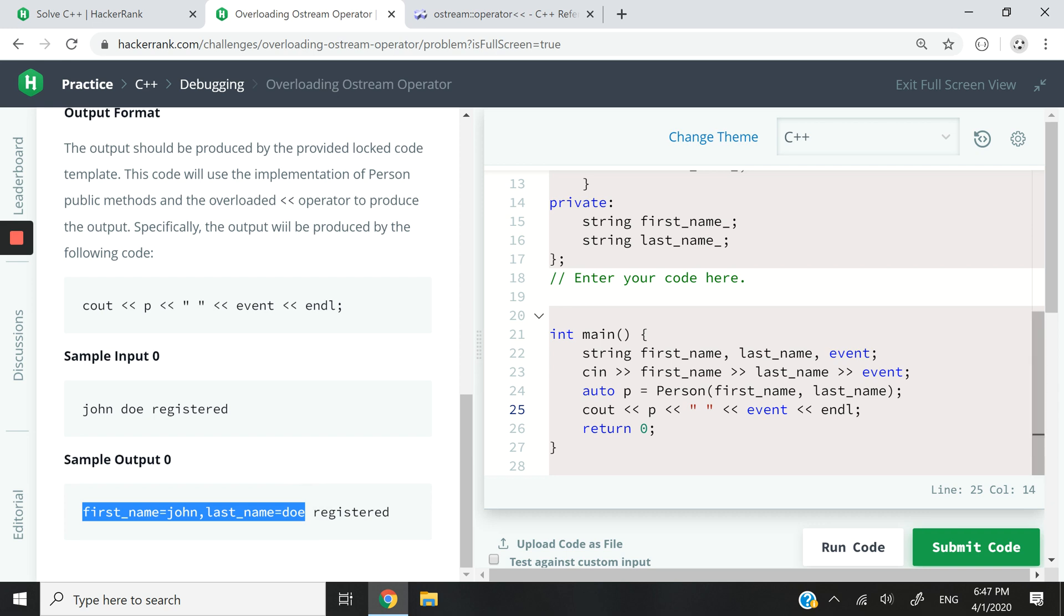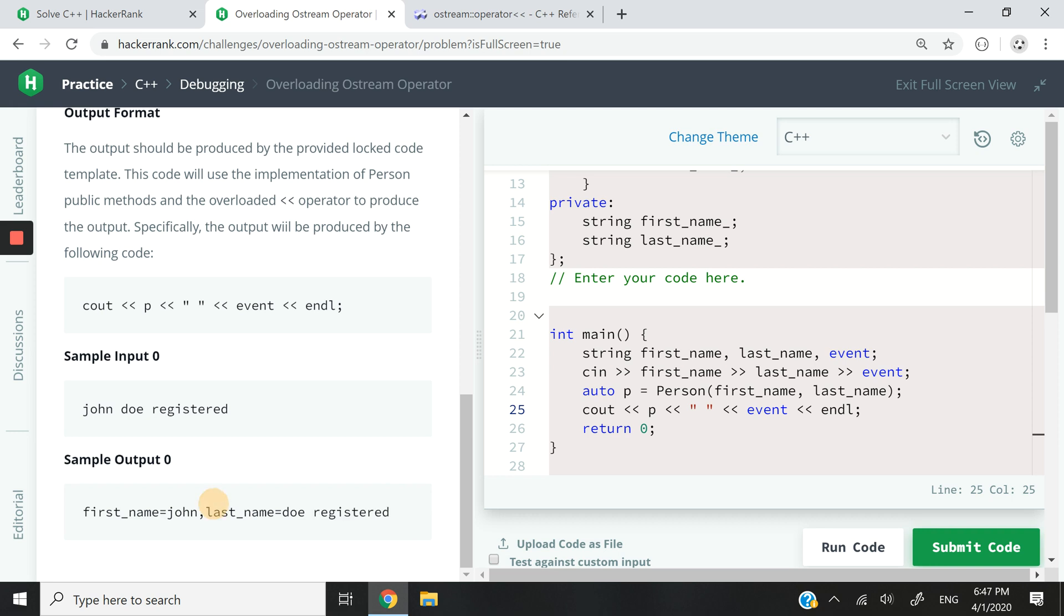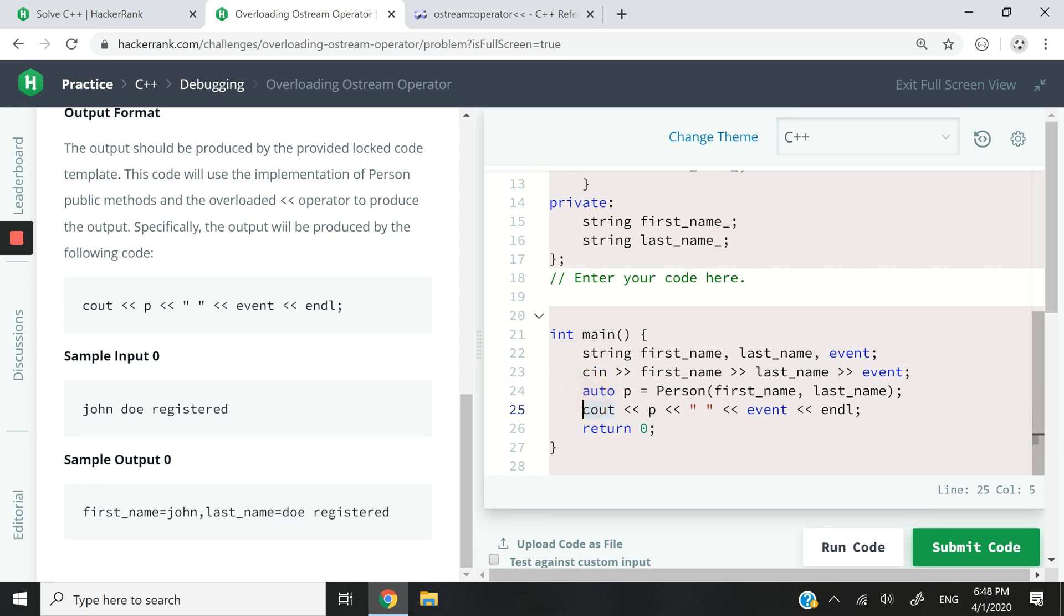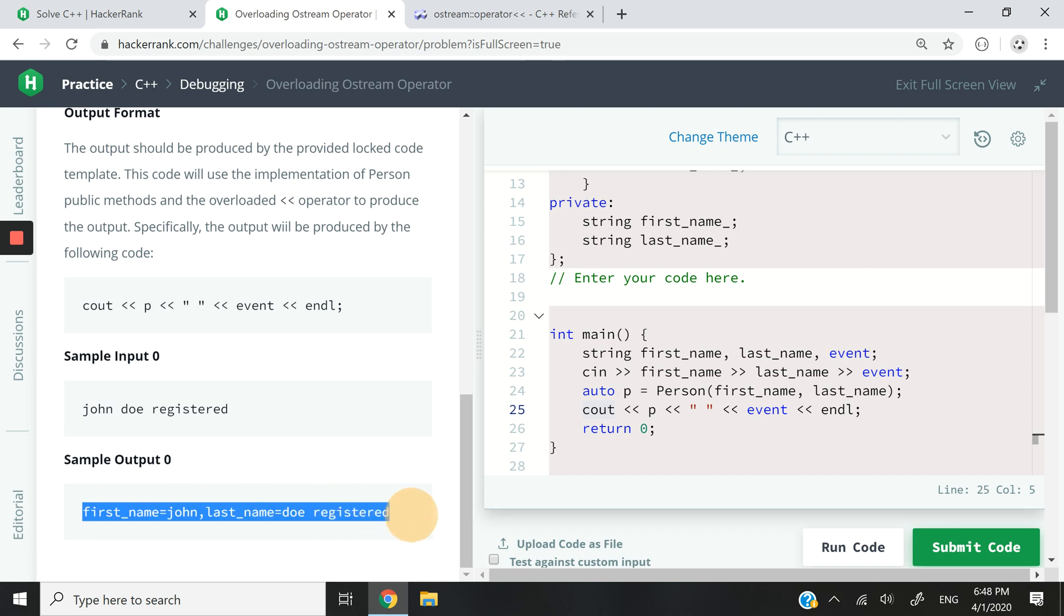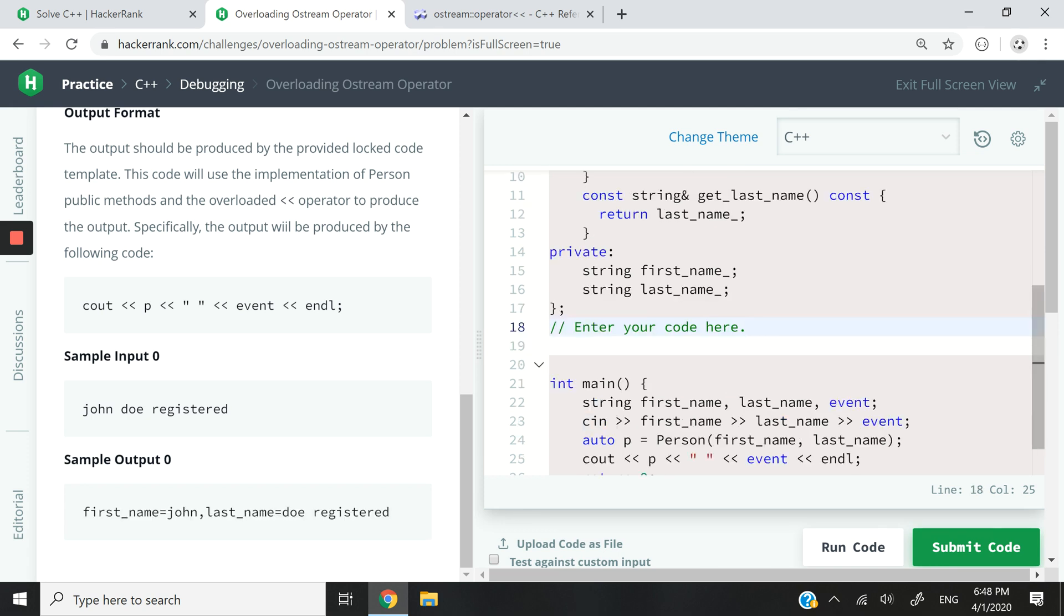Now this by default is not possible in C++. You cannot have cout and follow it by an object and expect it to print something like this. So we need to implement that in our very own program, which is what we're going to do right now.